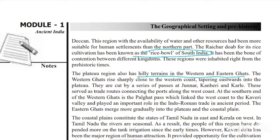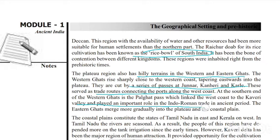The Western Ghats rise sharply close to the western coast, tapering eastwards into the Plateau. They are cut by a series of passes at Junnar, Kanheri and Kali. These served as trade routes connecting the ports along the western coast. At the southern end of the Western Ghats is the Palghat Pass, which linked the west coast to the Kaveri Valley and played an important role in Indo-Roman trade in the ancient period.